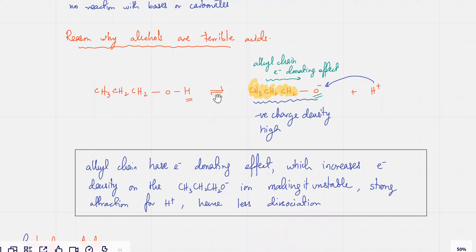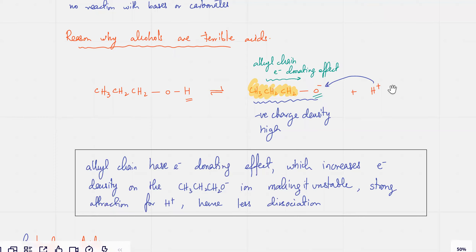We did discuss why alcohols are such terrible acids. Because the oxygen — the negative of the ion — it's attached to a carbon chain which has a lot of electrons in it. It pushes the electrons onto the oxygen, which increases the negative charge at this point. So if you have a higher negative charge, the attraction for H⁺ is going to be more, and it will not dissociate or ionize.